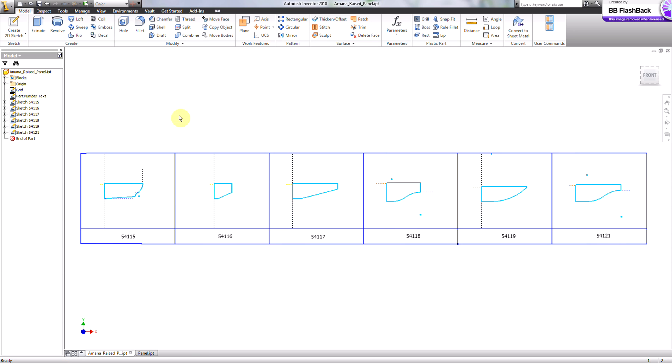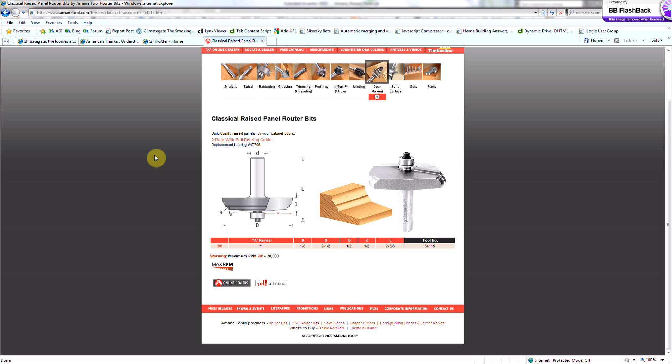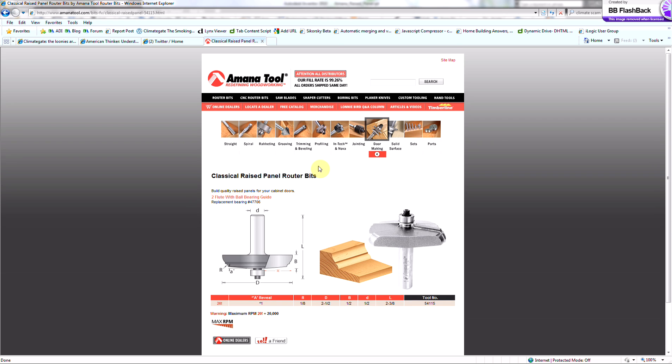What this consists of is creating a single part that contains sketches for, in this case, all of the raised panel profiles that are available by Amana tool.